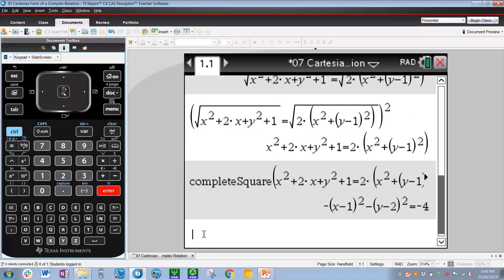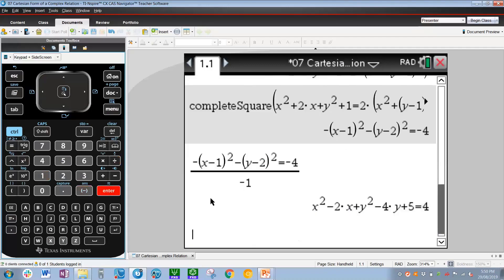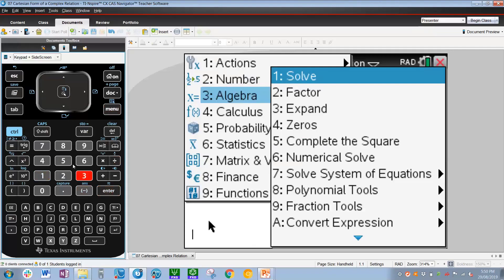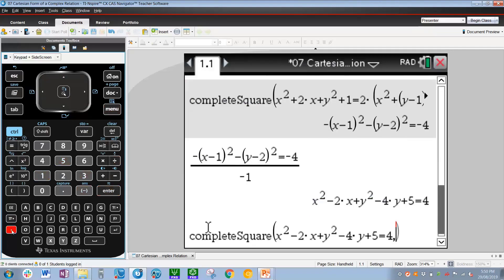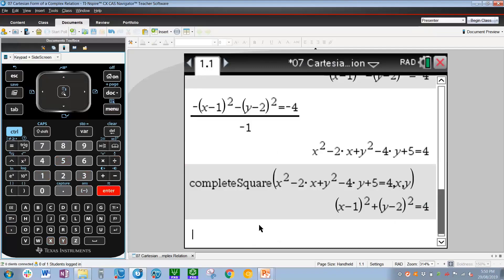Before we proceed any further, it's a good idea to get rid of those square roots by pressing the x squared button, which will square both sides of the previous answer. Press enter and we get a collection of x squareds, y squareds and a couple of x's as well. Let's now go and complete the square — menu 3, 5 for complete the square, press up, enter, comma x comma y, press enter. We have the equation of a circle.